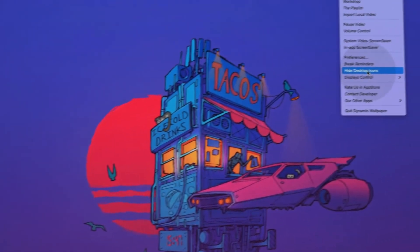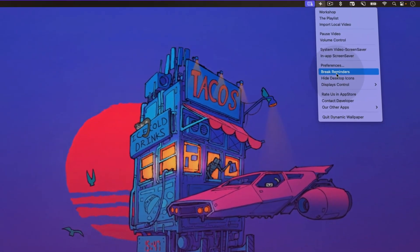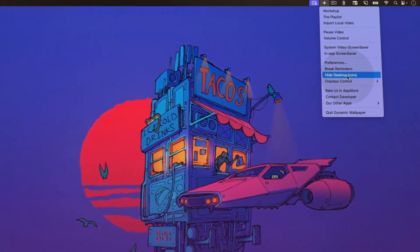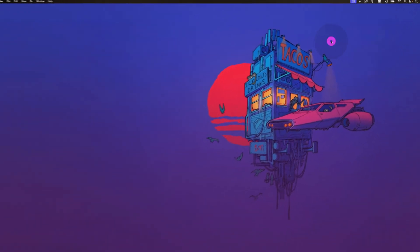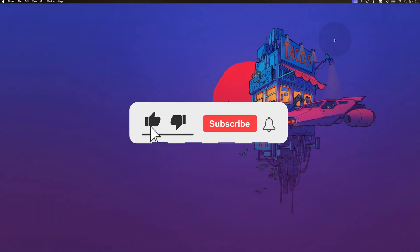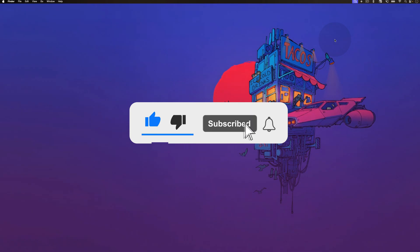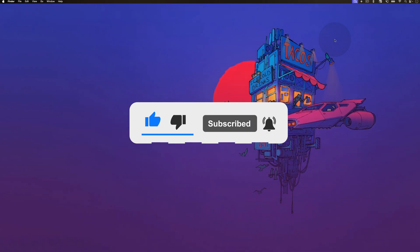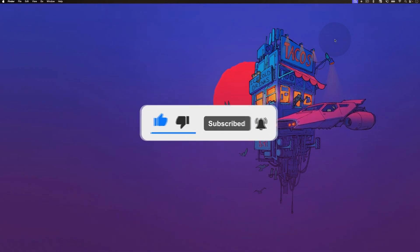Other features of this app include the ability to add break reminders and hiding desktop icons. We absolutely love this app and we are sure you will enjoy it too. As always, you can find the written guide in the description. Thanks for watching and I will see you in the next video.